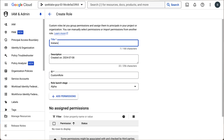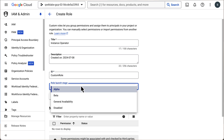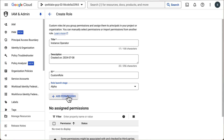Let's give it a name — we want this to be a role for instance operators, so that's a good name. There's an ID which must be unique and can't be changed. Now let's choose which stage we want: alpha, beta, GA, or disabled. It's recommended to start small, test it out in alpha, and then roll it out to all users.